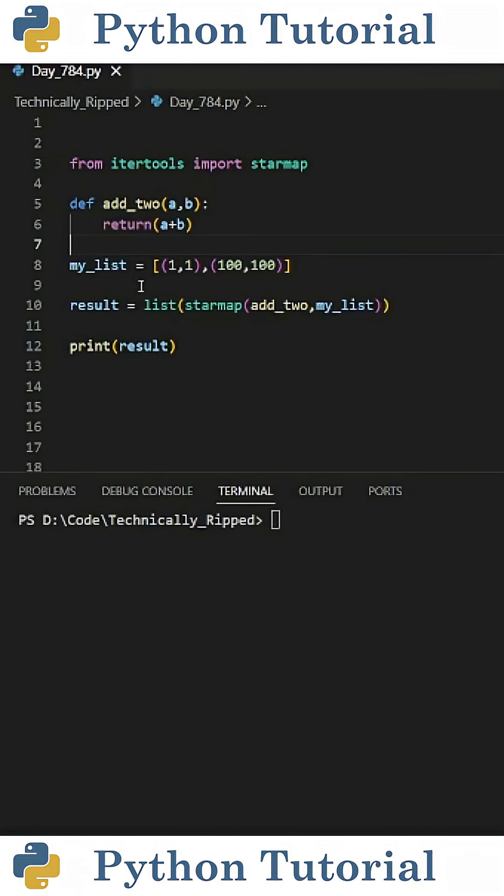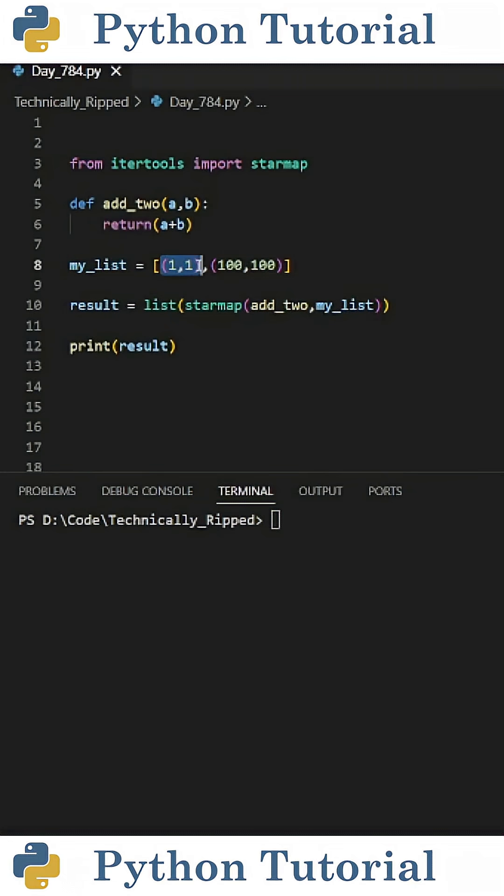Now let's say I want to apply this function to each item in this myList variable. So the end result would be a list containing 1 plus 1 which is 2, and the second item is 100 plus 100 which is 200.